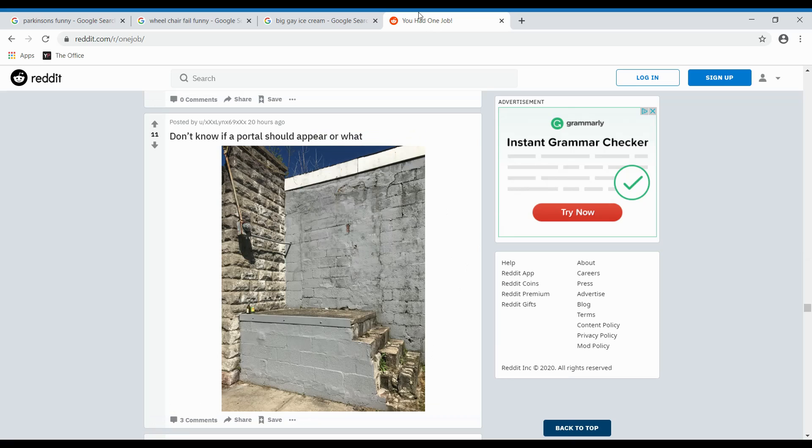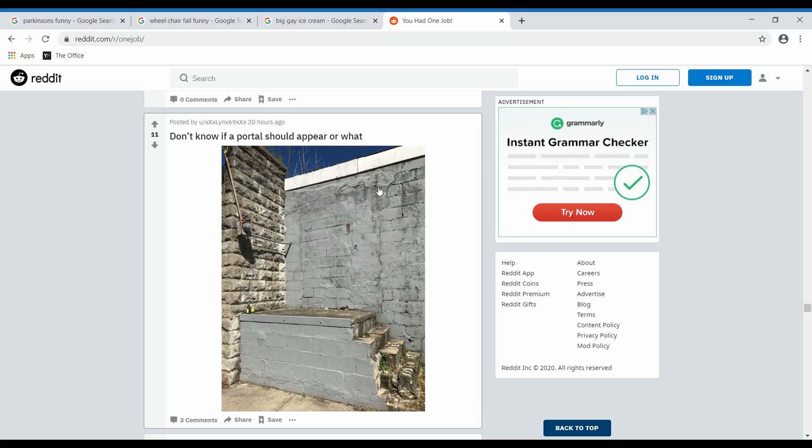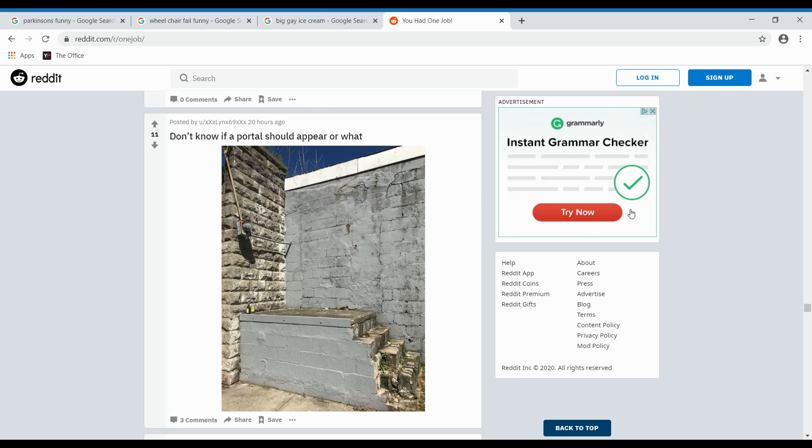I don't know if a portal sound should appear or what. This does actually look like something from Portal. This really is. Because you would put the portal right here. And then there would be like a gate or something behind you. And you have to put the other portal behind it. And then you have to go through that one and get to the other side. Yeah, that's right. I played portal. Watched it. Next.